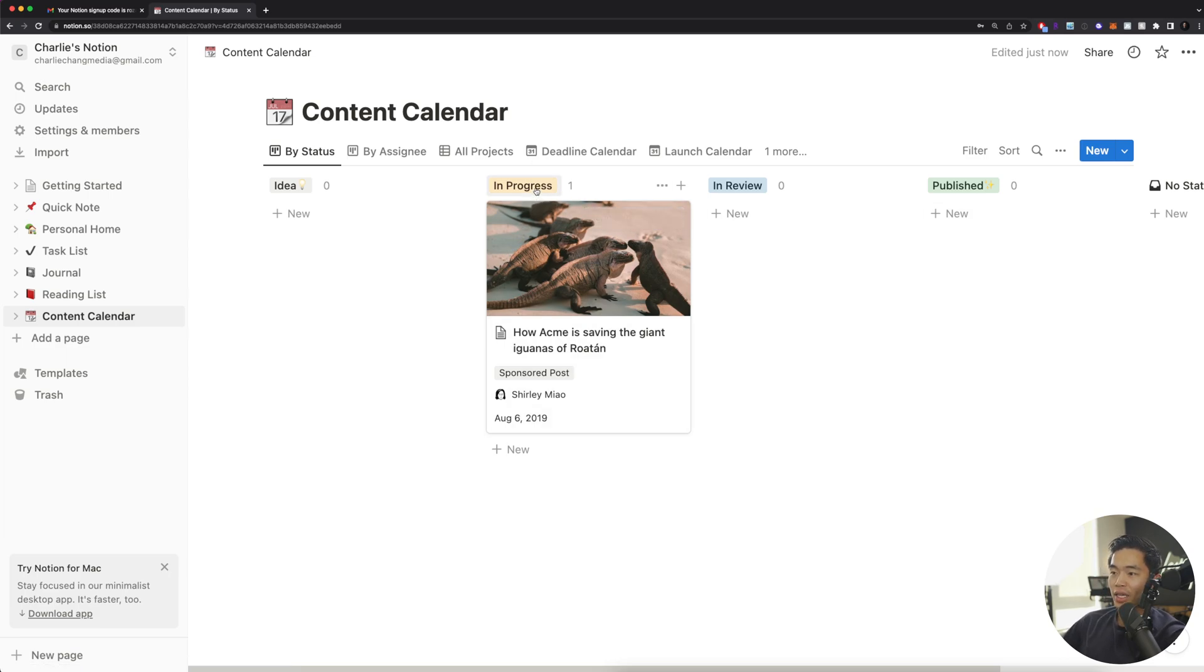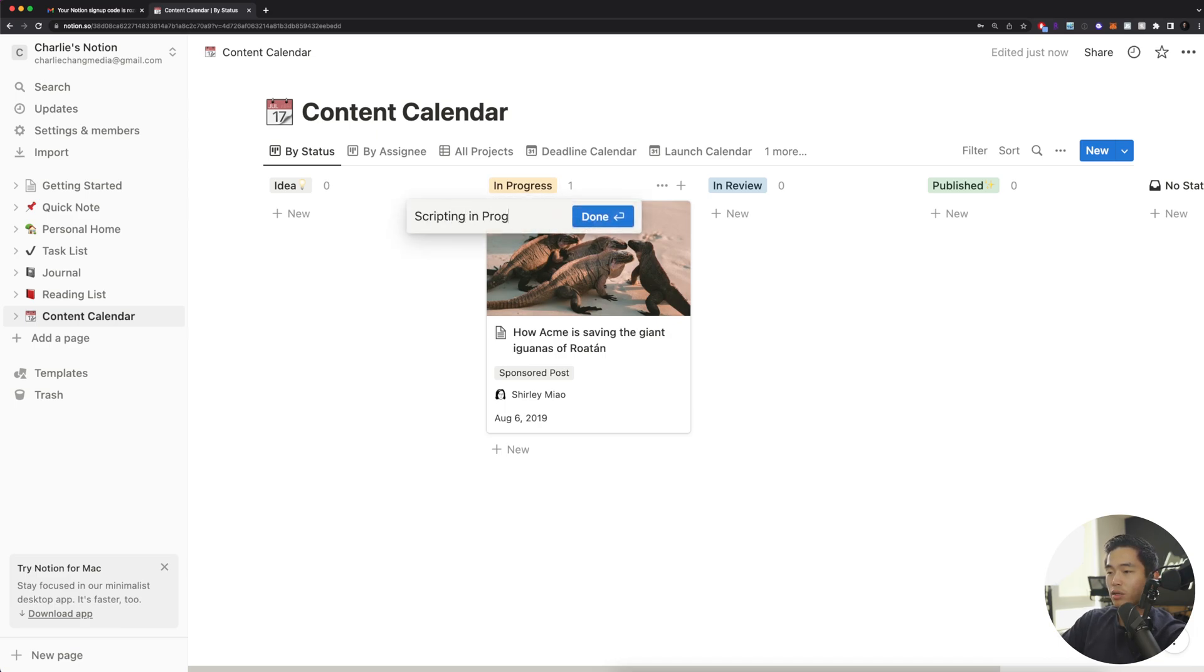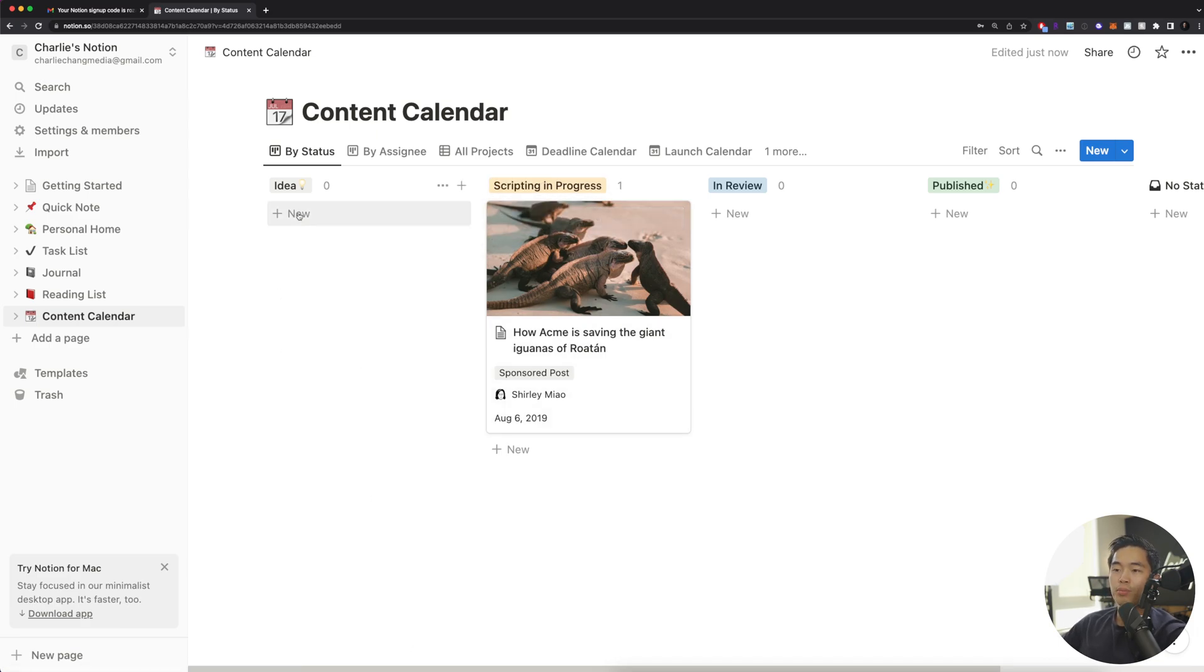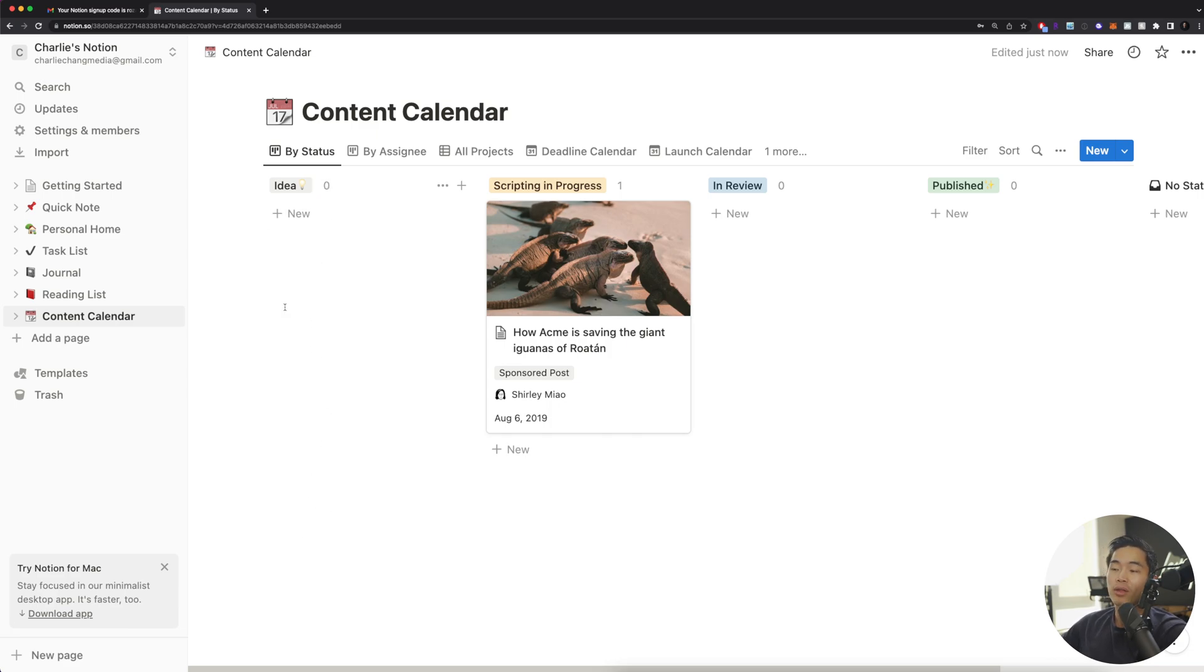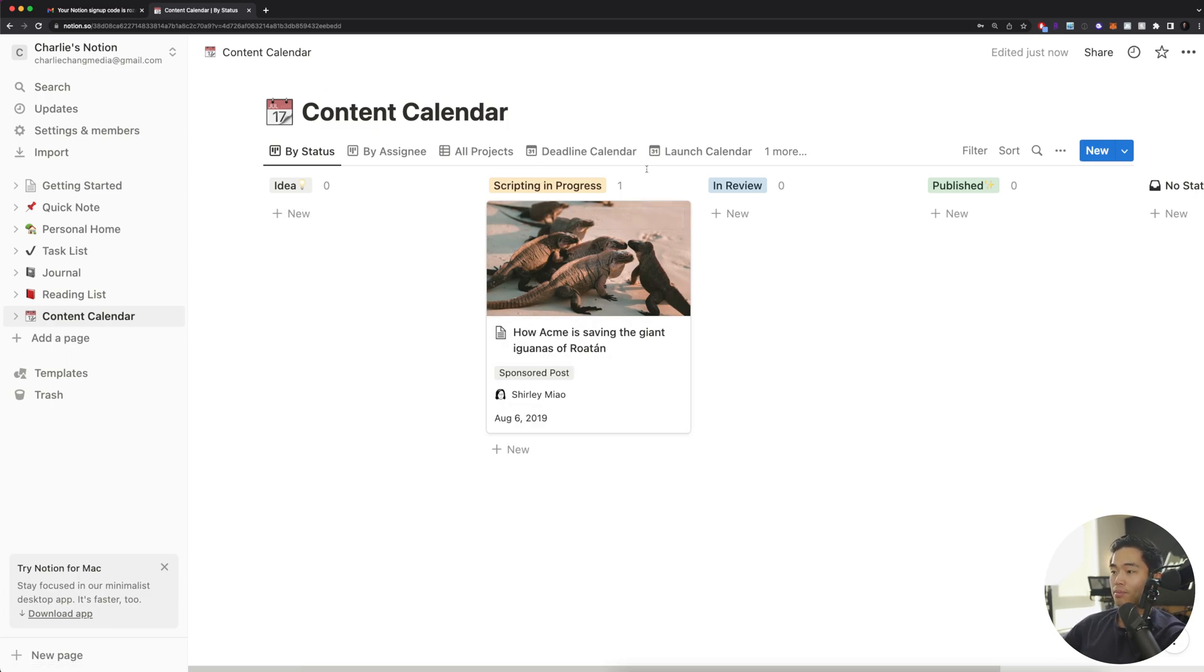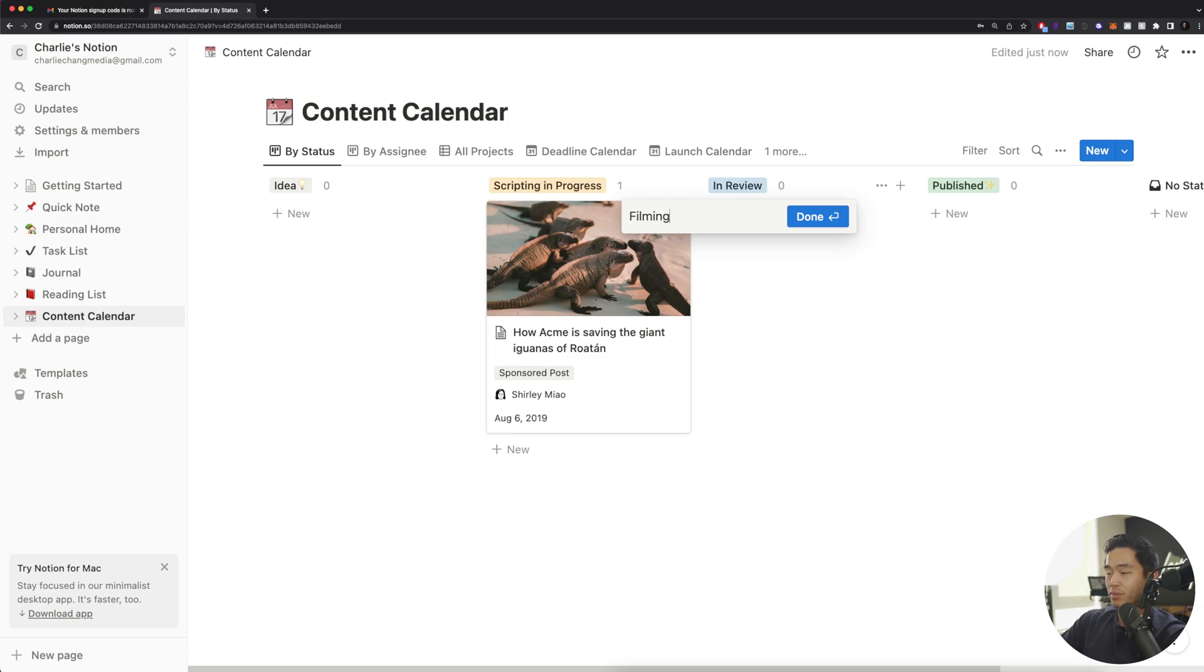So for example, what I like to have was here, I would call it scripting in progress. And basically what I would do is I would put a bunch of different ideas right here. And then once I started to actually script them or outline them, I would drag them over here to the scripting in progress column. After that, what I would do is change this to filming.